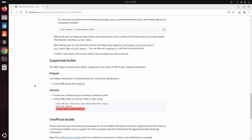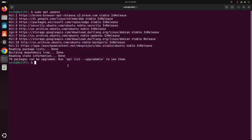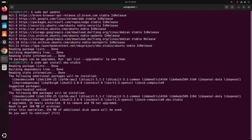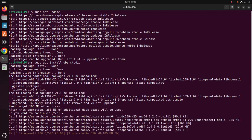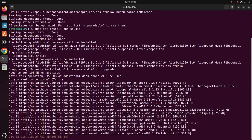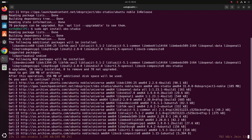Now write this command and hit enter. Now type 'y' to continue installation. Hit enter. It may take a while for installing OBS Studio on Ubuntu 24.04 LTS.